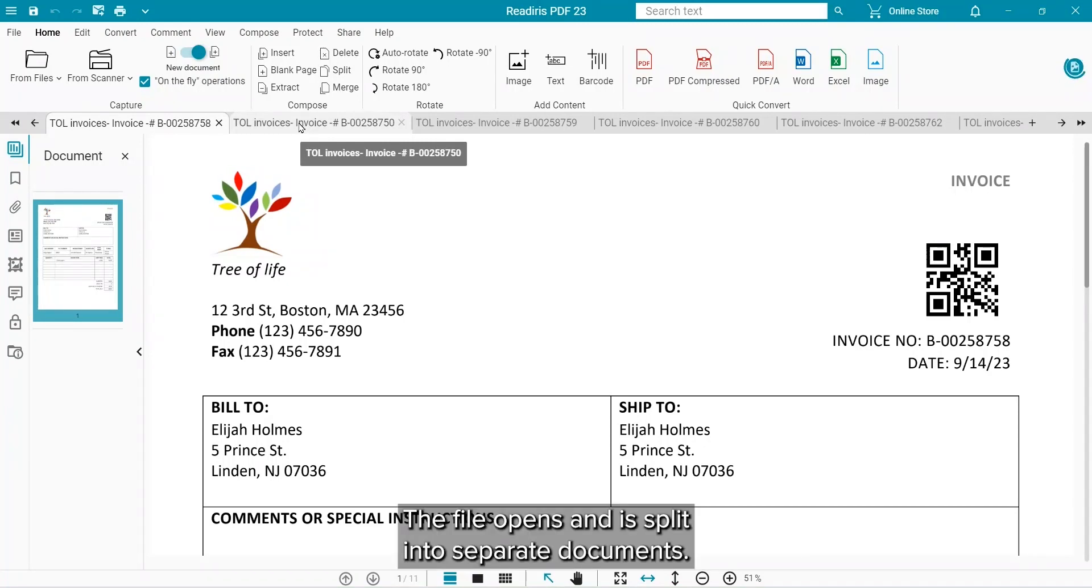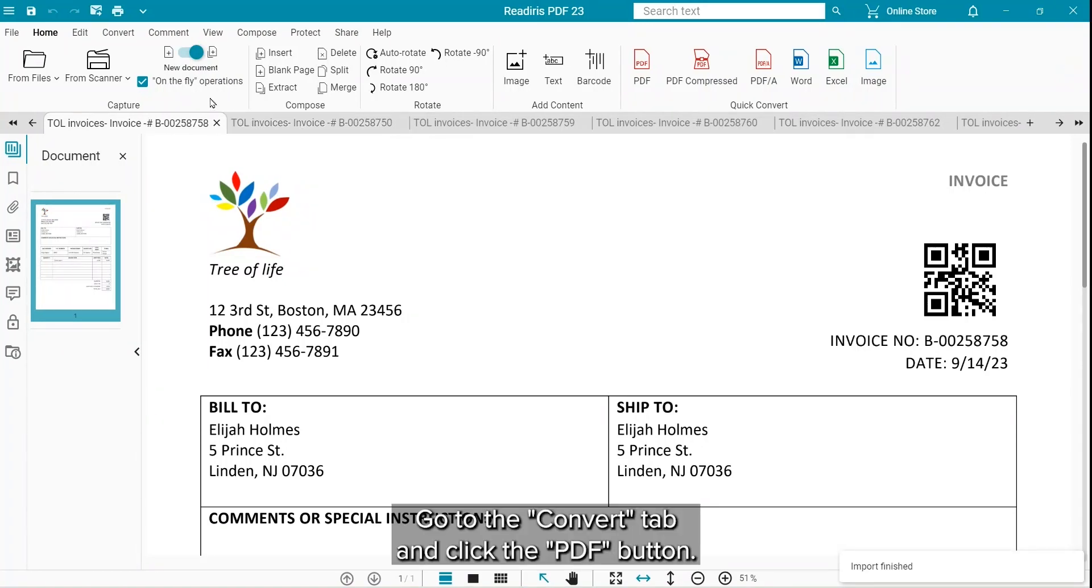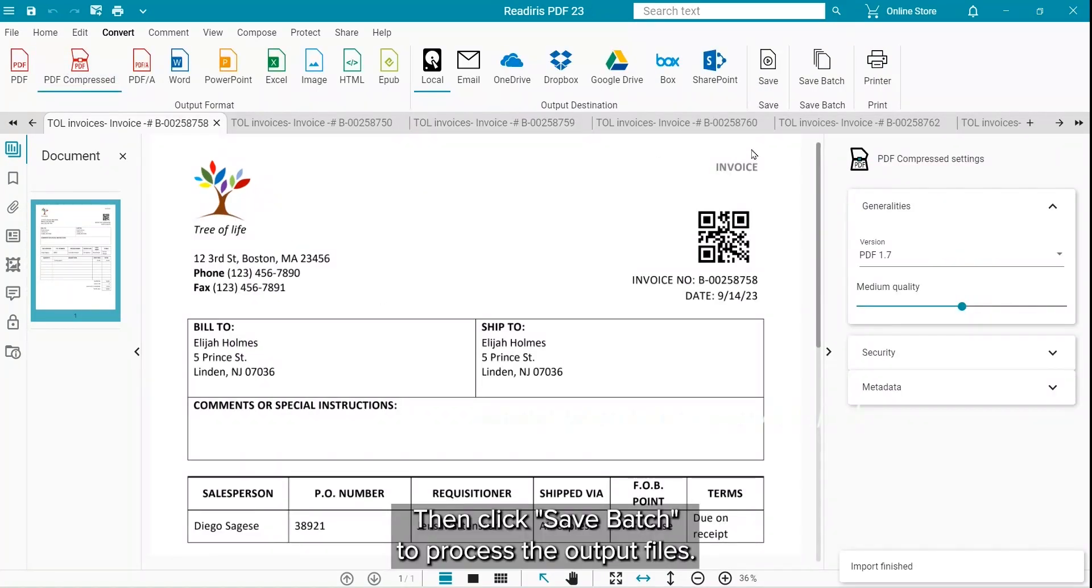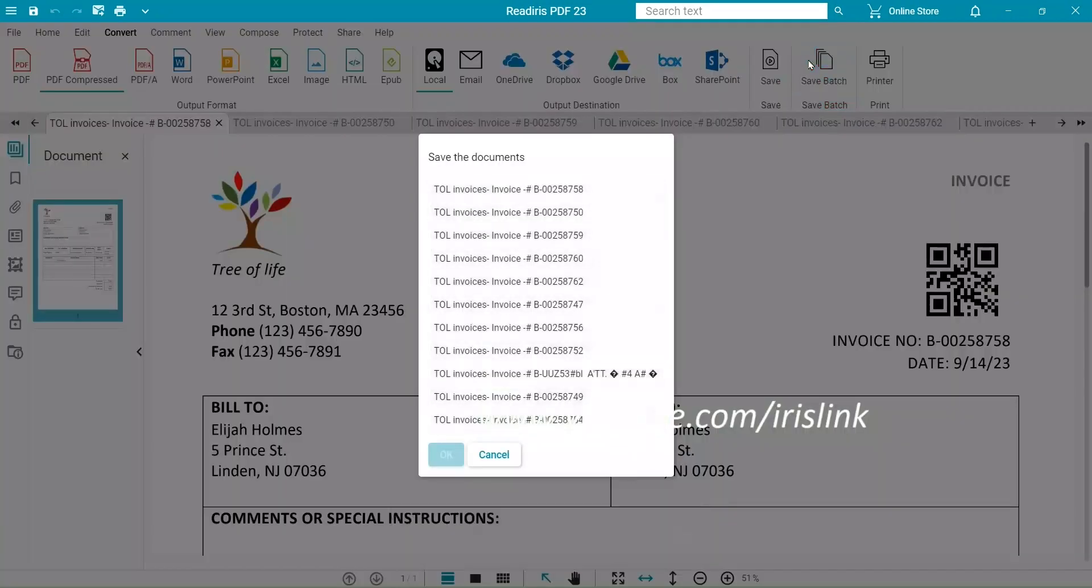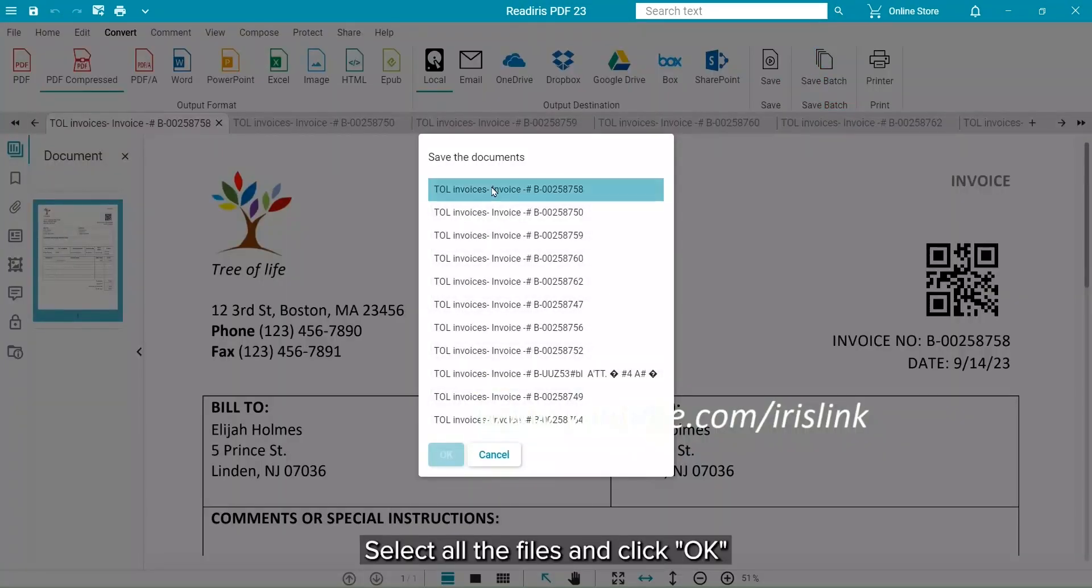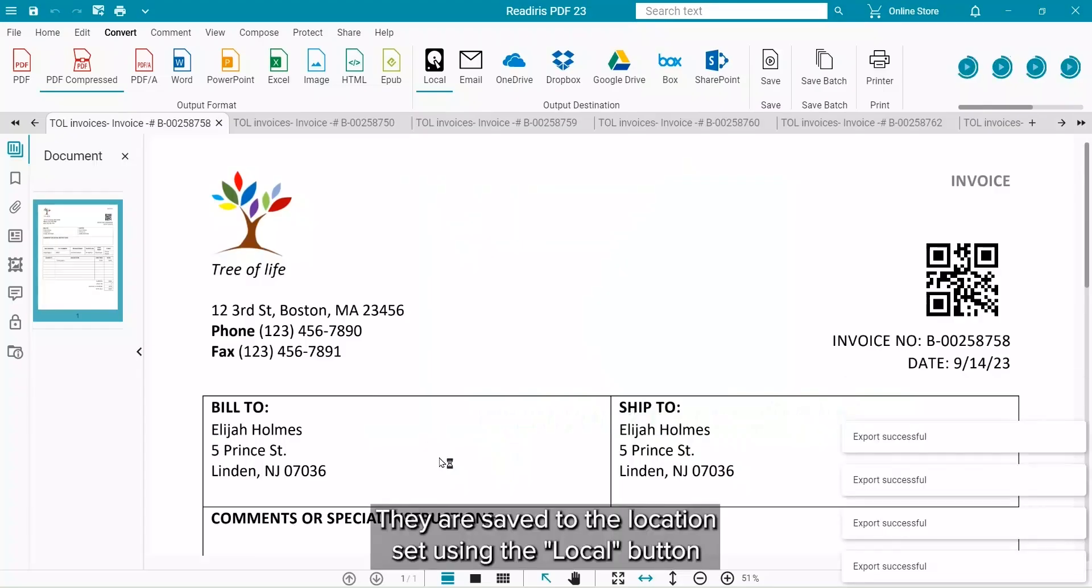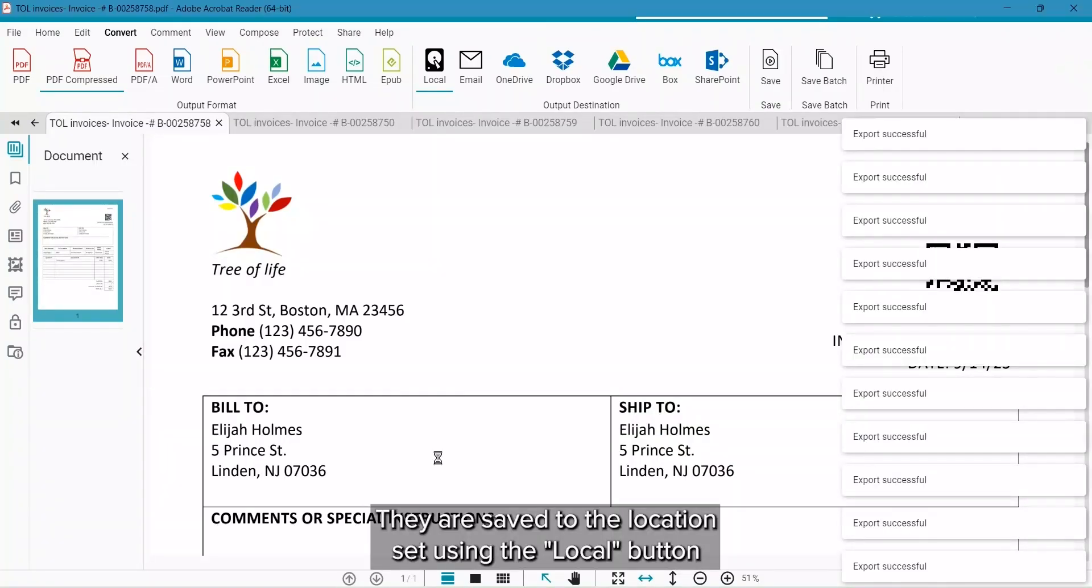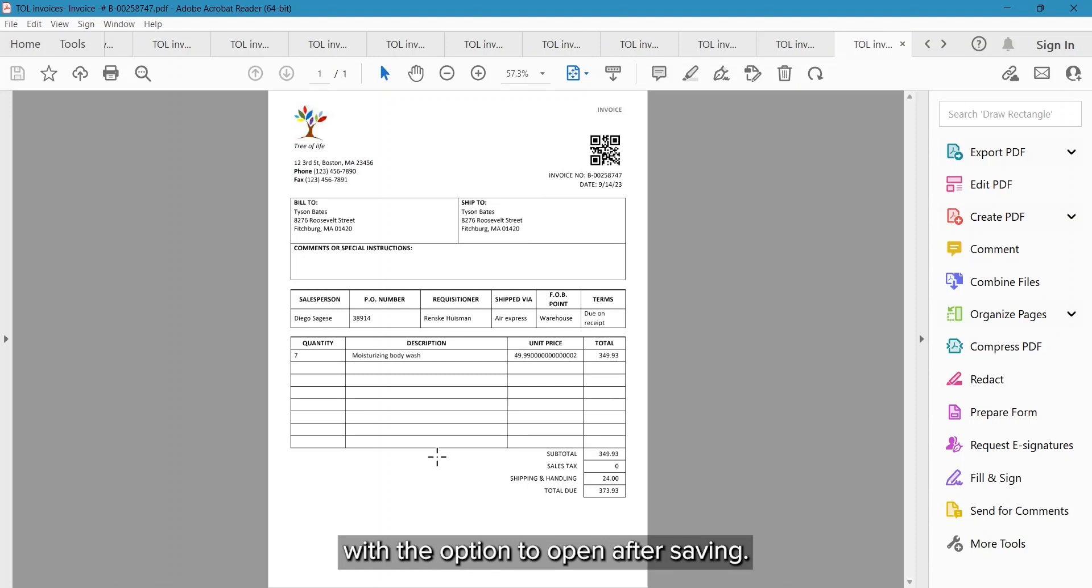The file will open and be split into separate documents. Go to the Convert tab and click the PDF button. Then click on Save Batch to process to the multiple output files. Select all the files and click OK to process to multiple output files. The files are saved to the location set using the Local button with the option to open after saving.